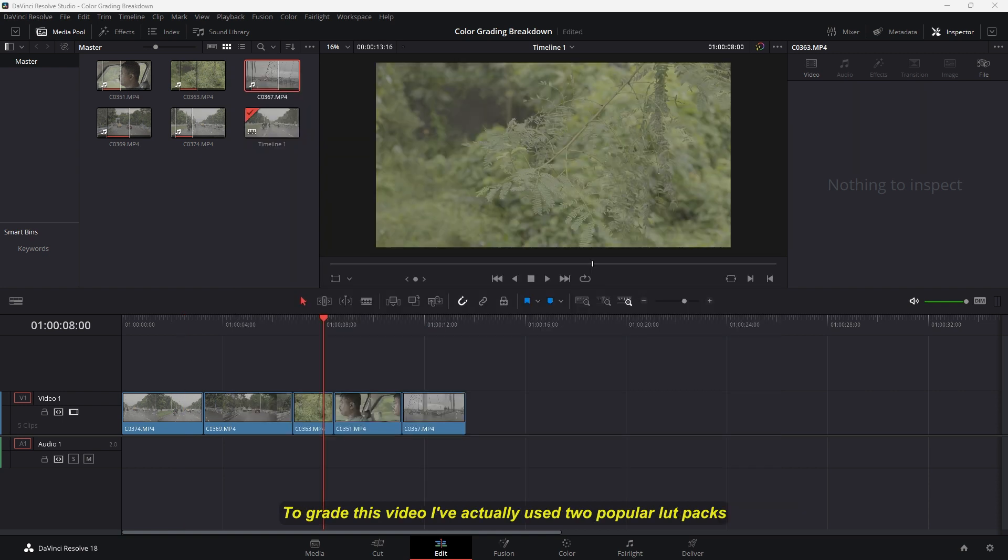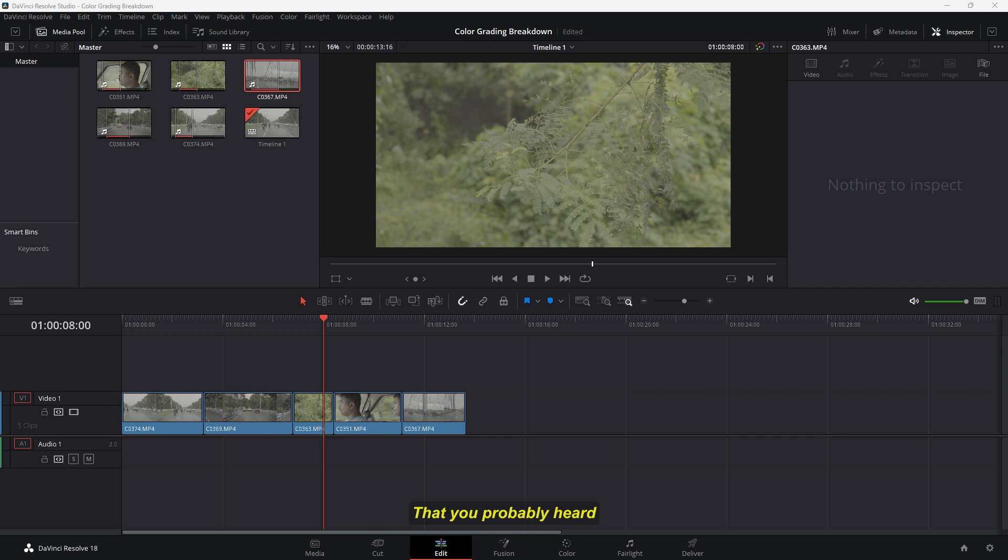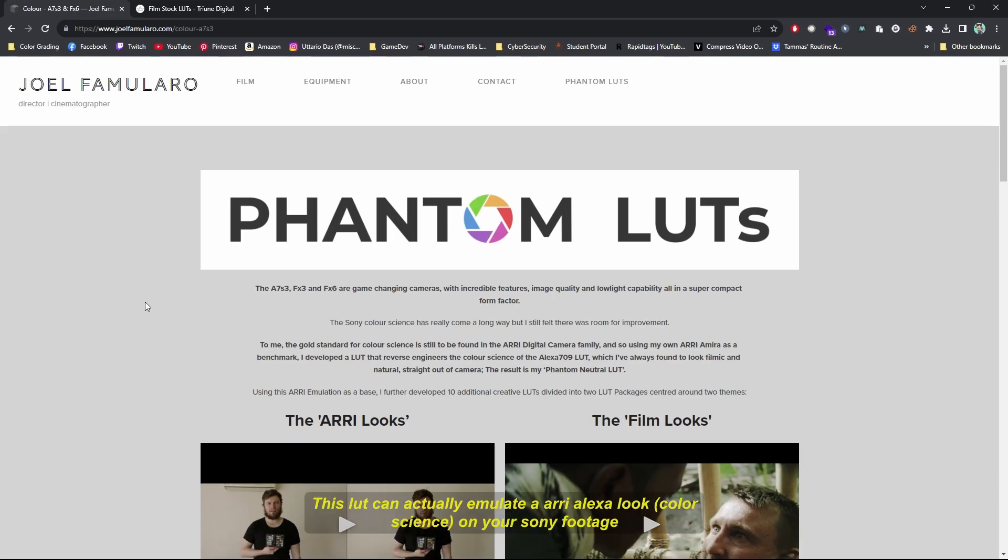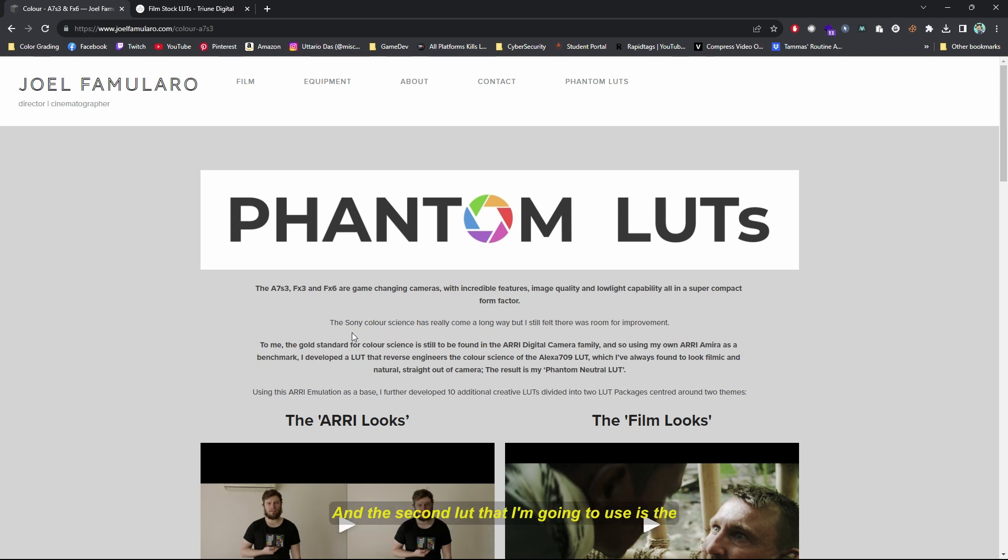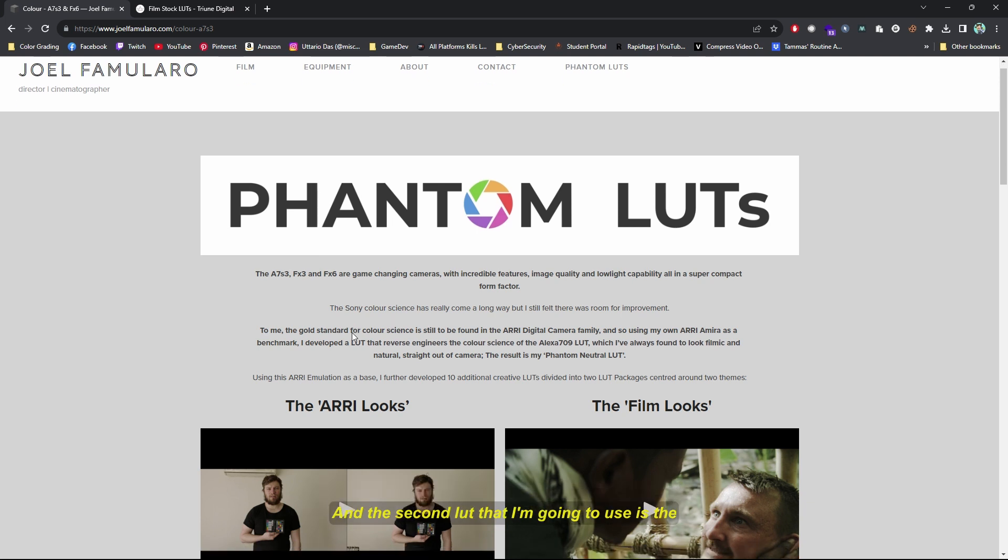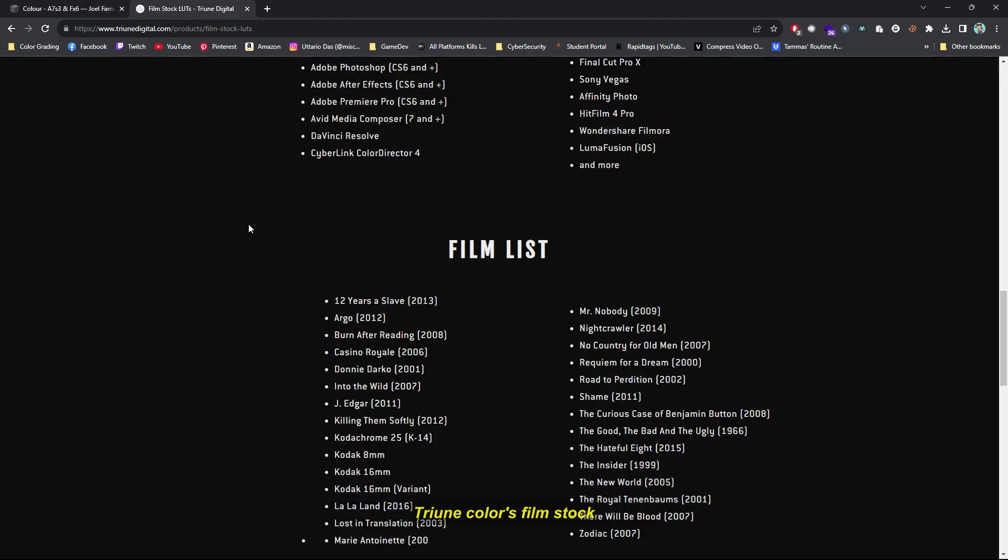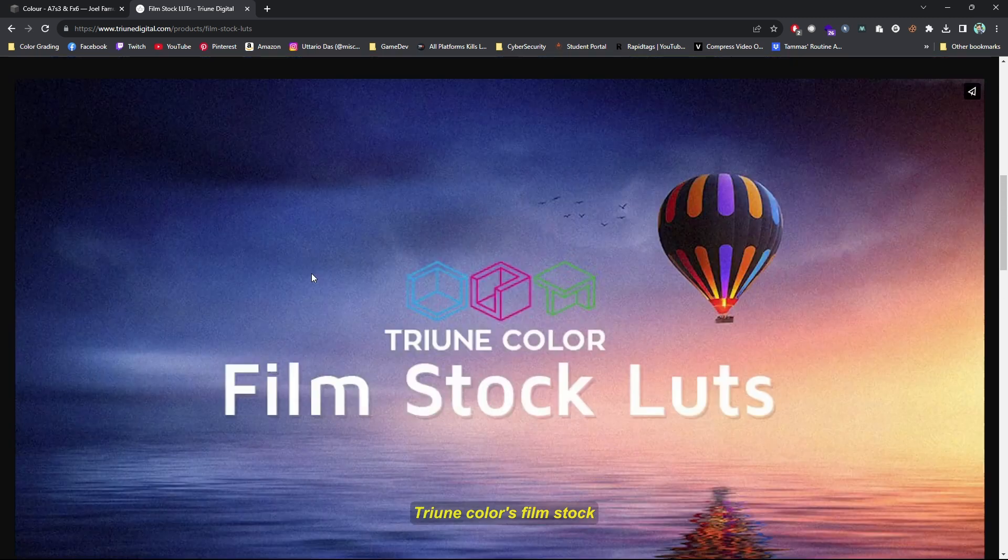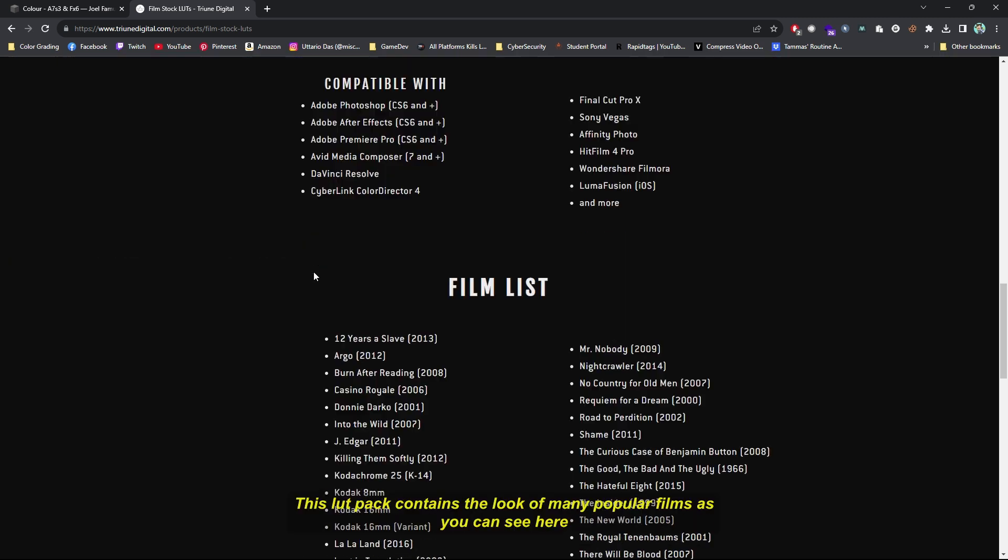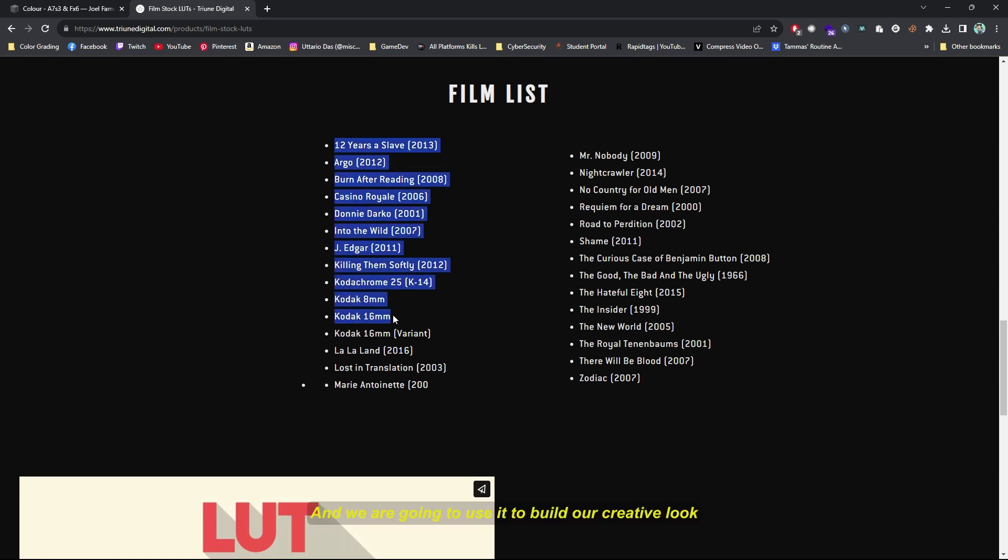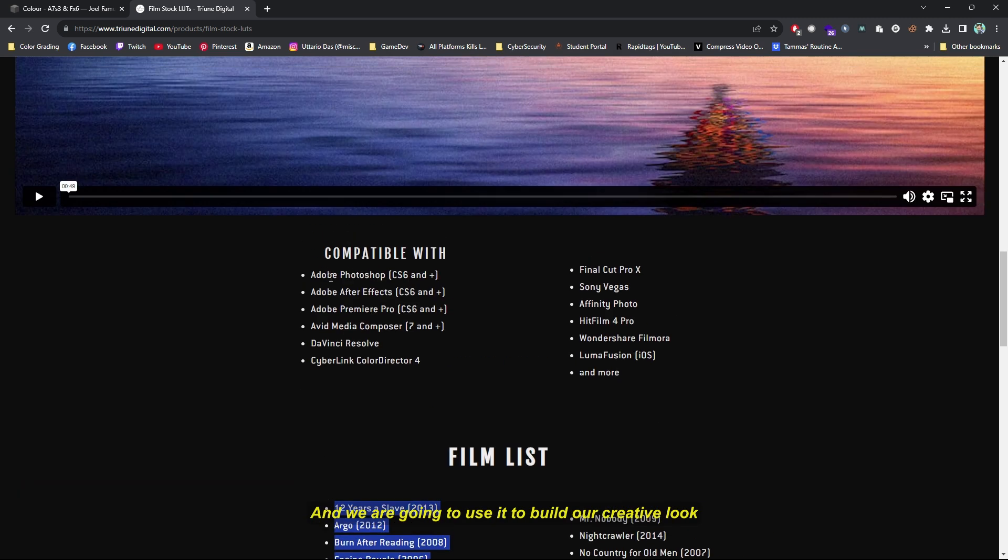To grade this video, I actually used two very popular LUT packs that you probably heard. One is the Phantom LUTs. This LUT can actually emulate an Arri Alexa look on your Sony footage, and the second LUT I'm going to use is the Triuniverse Film Stock. This LUT pack contains the look of many popular films as you can see here, and we're going to use it to build our creative look.